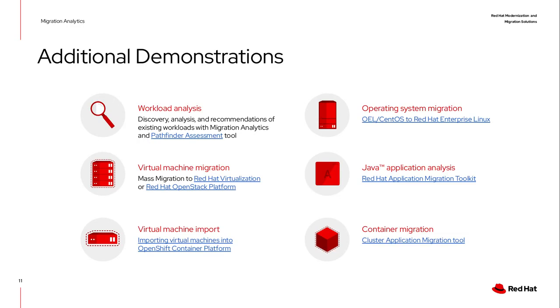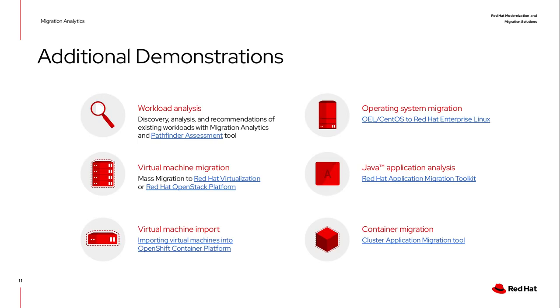We have virtual machine migration that will help you do the virtual machine migration from VMware to Red Hat Virtualization or to Red Hat OpenStack platform. We have also ways to import virtual machines. We have ways to migrate Oracle Linux or CentOS to Red Hat Enterprise Linux and application migration in case you want to go deep into the application and check how to migrate it to containers or to JBoss on containers or to Tomcat JBoss web server on containers. This tool can help you do it.